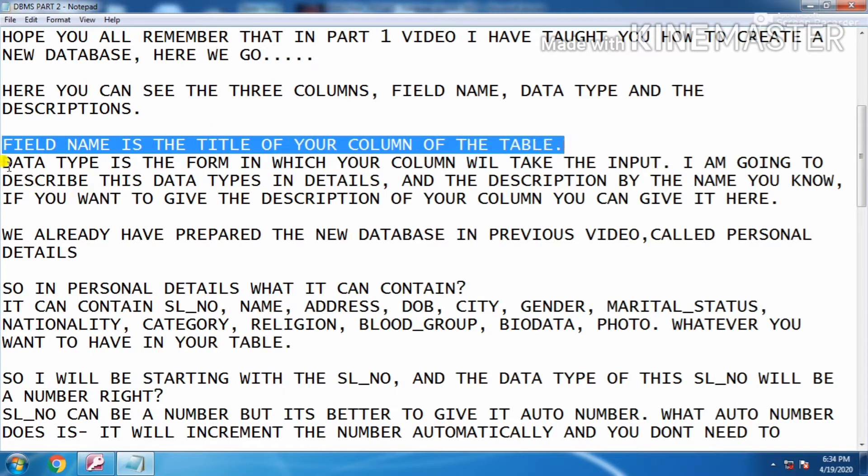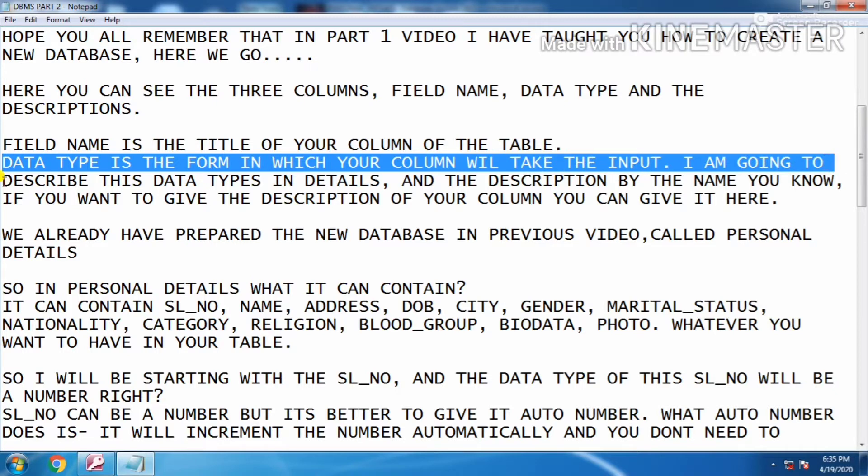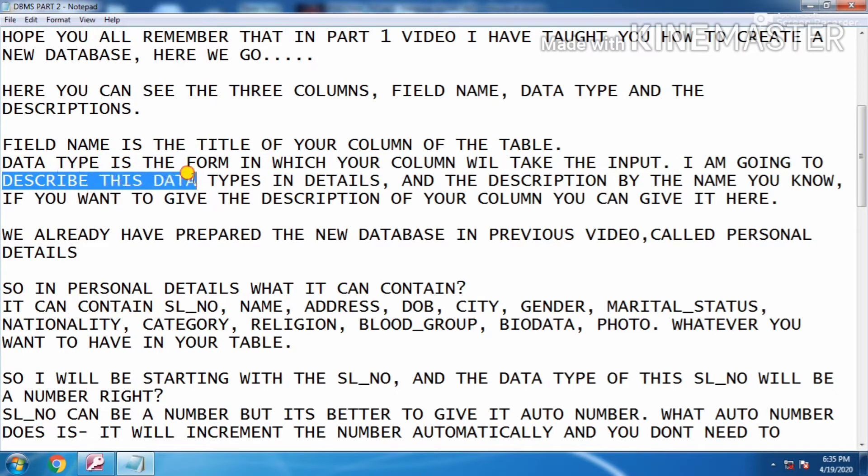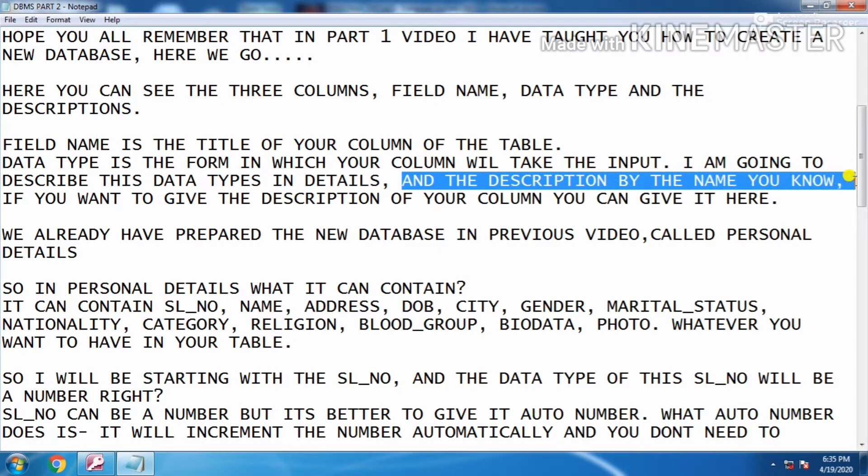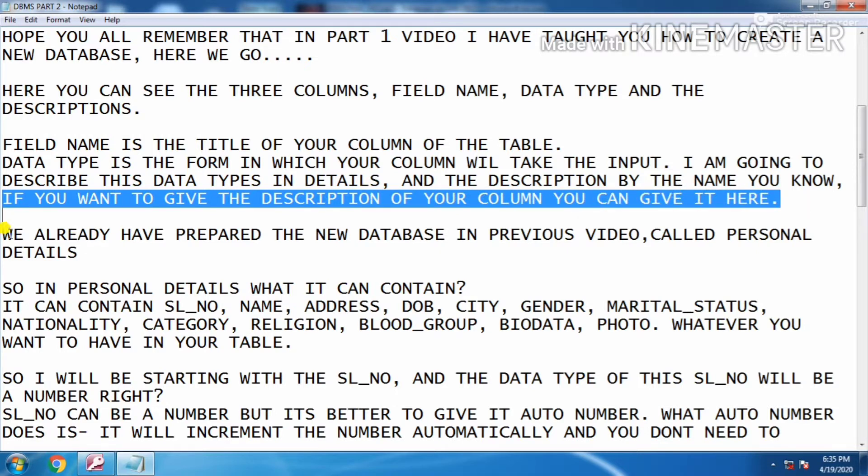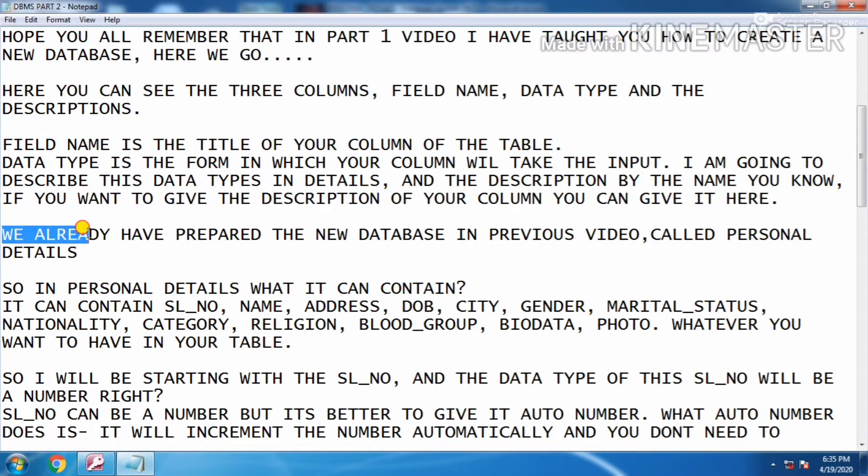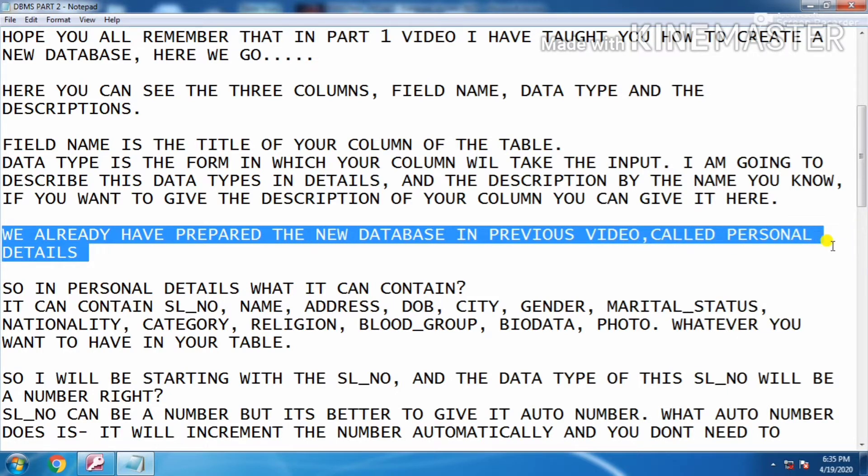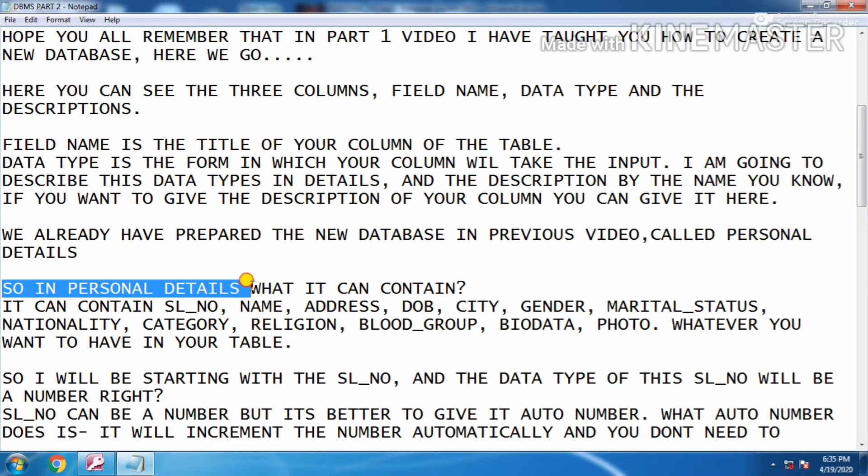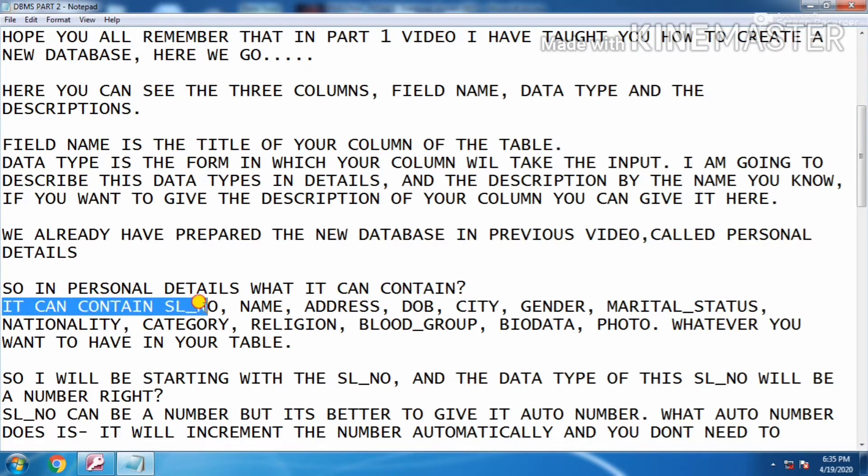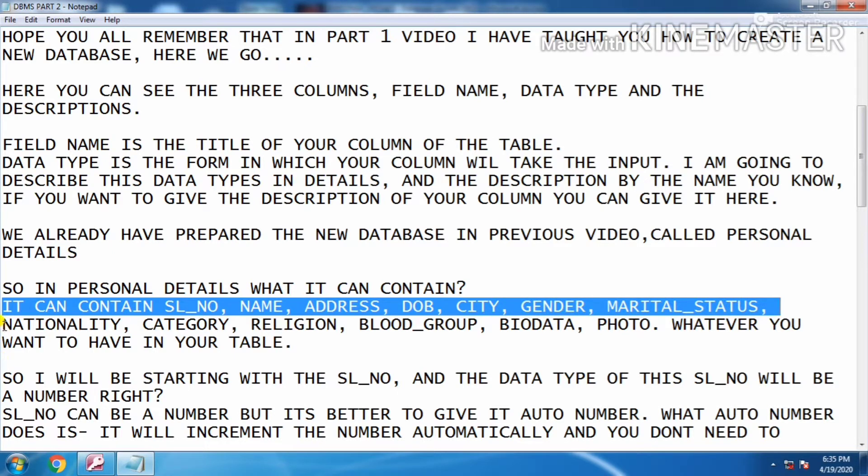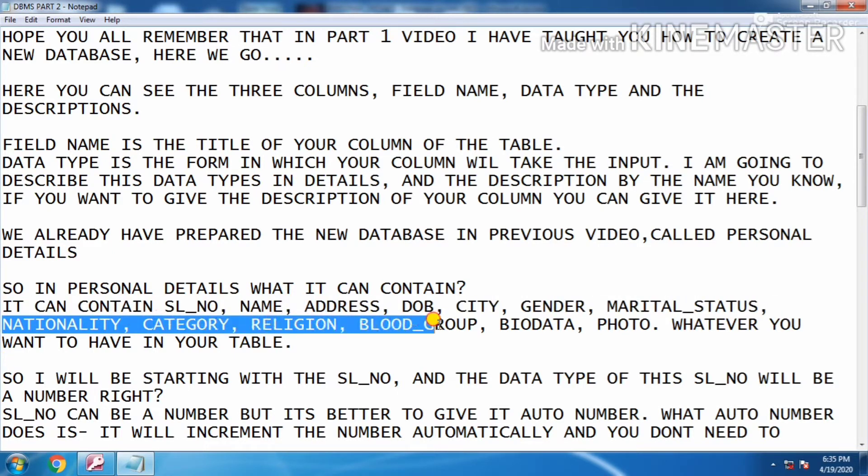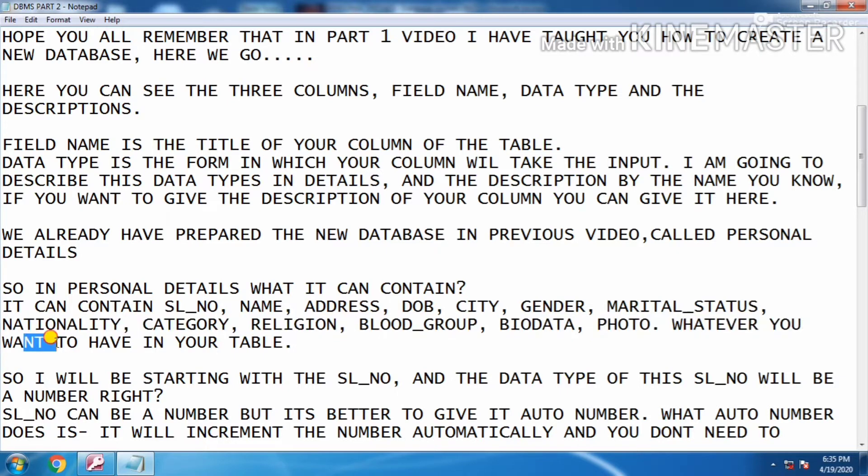Field name is the title of your column of the table. Data type is the form in which your column will take the input. I'm going to describe this data types in detail. And description - by the name you know, if you want to give the description of your column, you can give it here. We already have prepared the new database in the previous video called Personal Details. So in Personal Details what it can contain? It can contain serial number, name, address, date of birth, city, gender, marital status, nationality, category, religion, blood group, biodata, photo - whatever you want to have in your table.